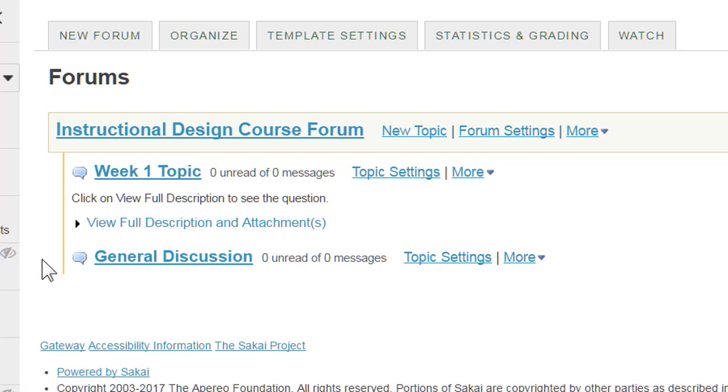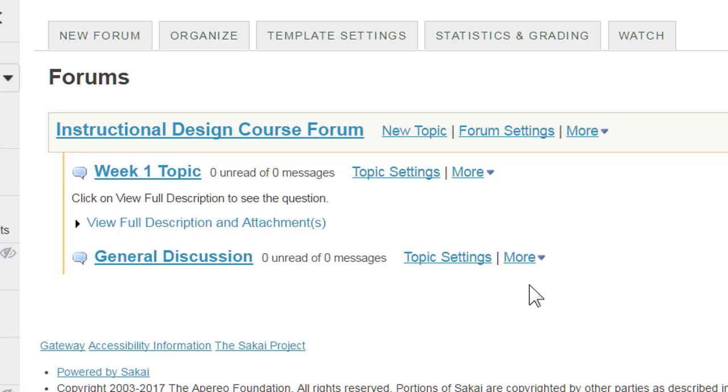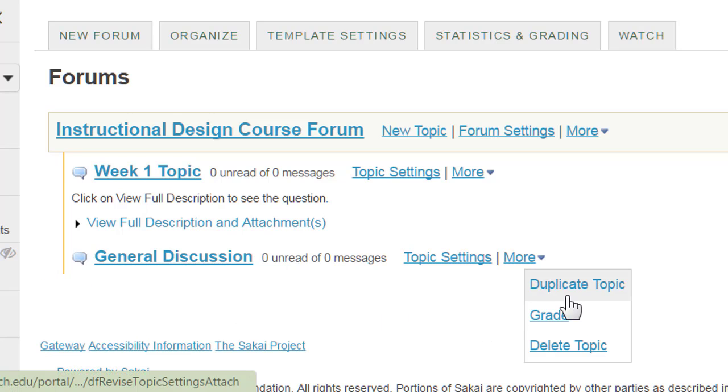If you decide to use the general discussion topic, it will be important to be explicit in your expectations, but also be vigilant in regularly revisiting this topic to view and answer questions. If you decide not to use the general discussion topic, you should delete it by clicking More and choosing Delete Topic.